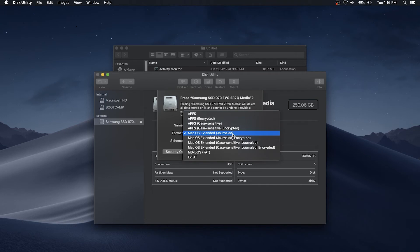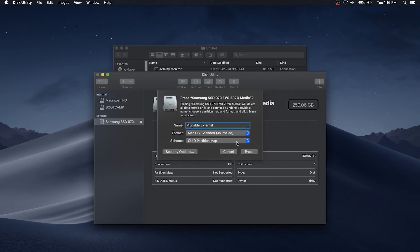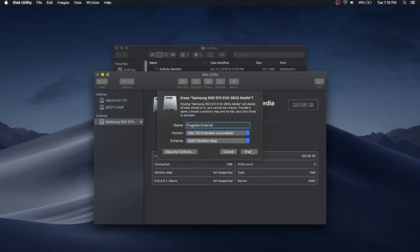Likewise, the default scheme or partition table is recommended. Select the erase button to start formatting the drive.